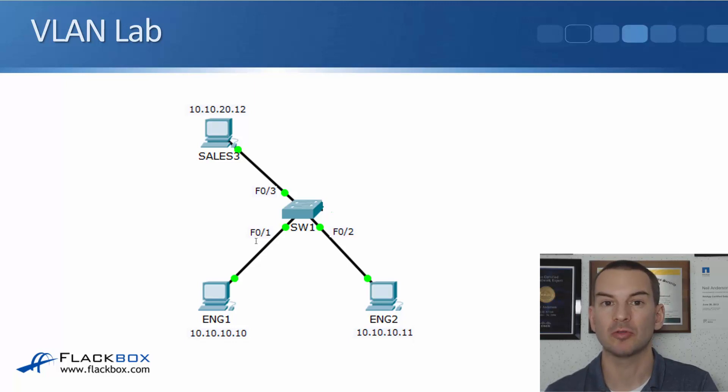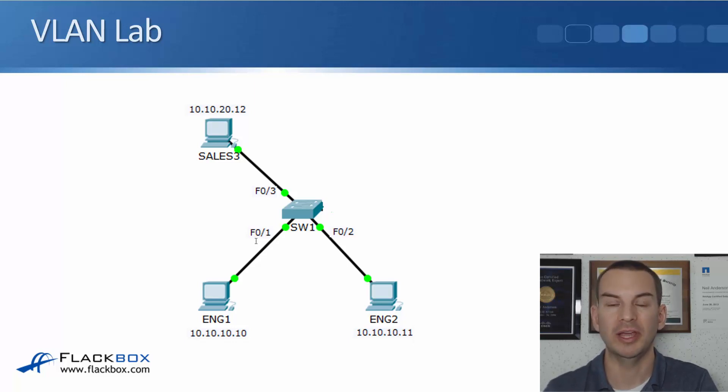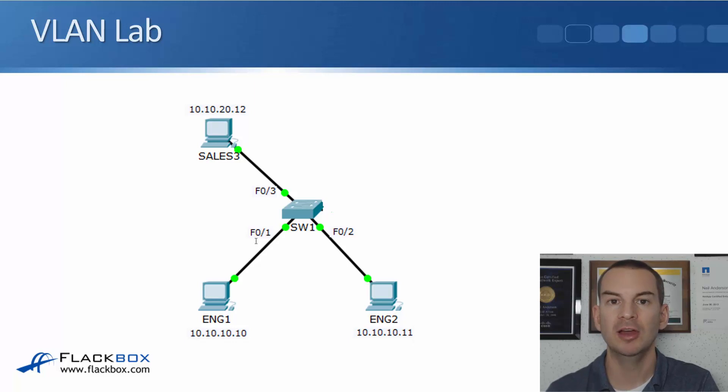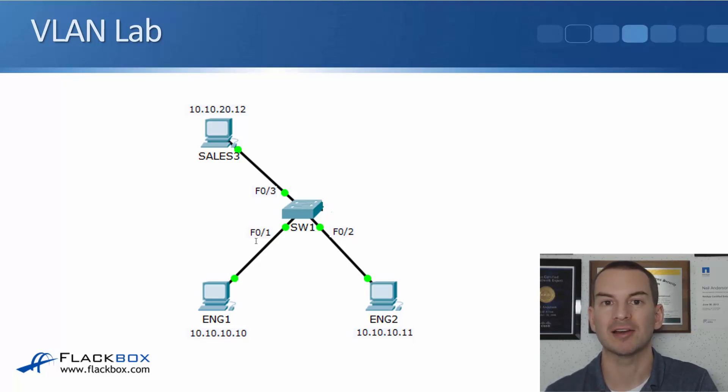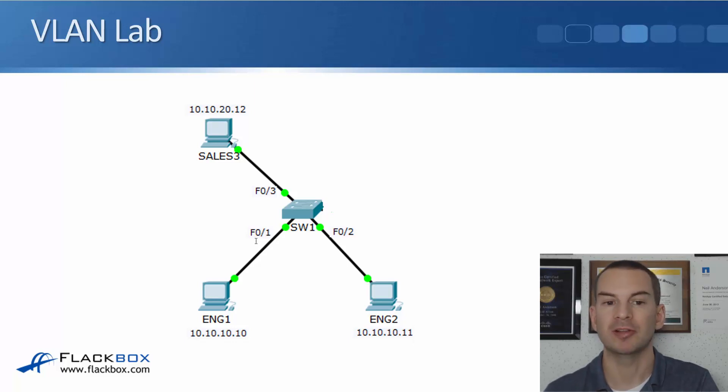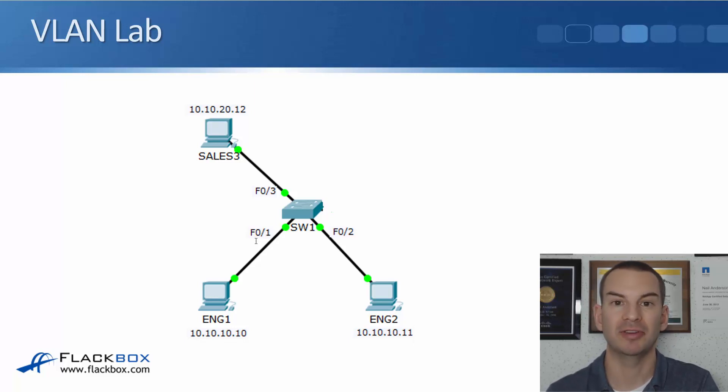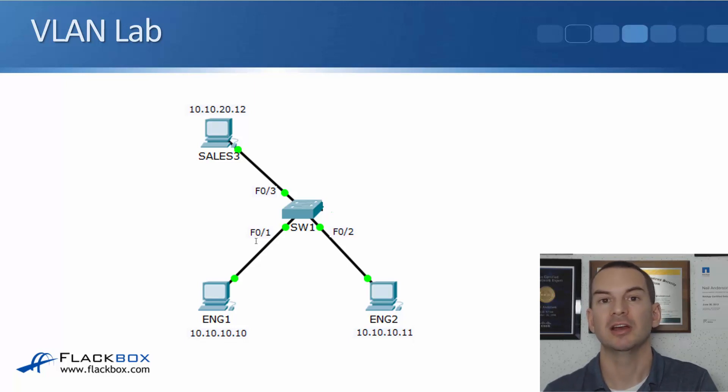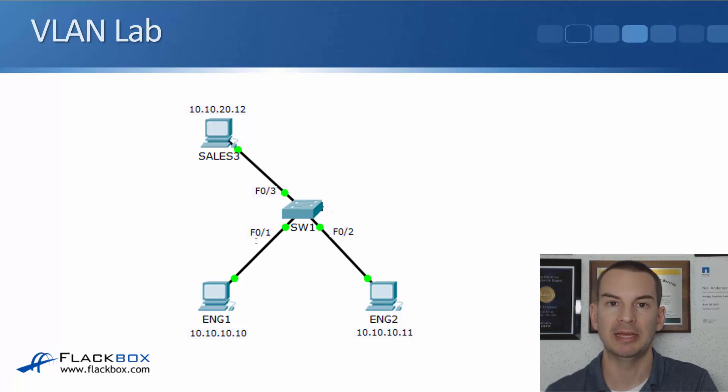The switch is a layer two switch. It's not layer three aware. It doesn't know anything about different IP subnets. So it's flooding that broadcast traffic everywhere. So it's bad for performance and security. That traffic is hitting the sales PC as well as the engineering PCs.